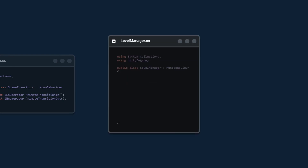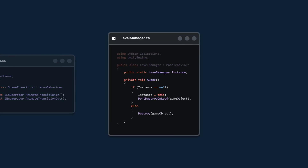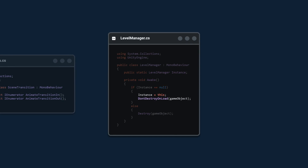Next we're going to create the LevelManager class and make it a singleton so that only one single instance of this class exists and is accessible from anywhere. To do this, we first need to create a public static LevelManager instance. Then in the Awake method, we check if the instance is equal to null — if it is, we set the instance to this game object and make sure it does not get destroyed when we change scenes. If the instance is not null, that means it was already set and we destroy this game object.